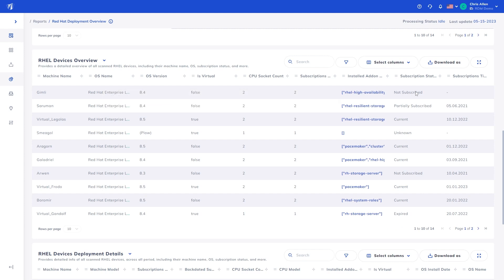Those statuses are Current, where the applied subscription is sufficient for the requirements; Partially subscribed, where additional subscriptions are required however there are some present; Expired, where a previous subscription was active but has since expired; Not subscribed, no subscription has been applied; and lastly, unknown...